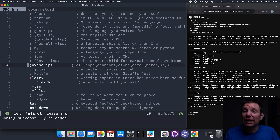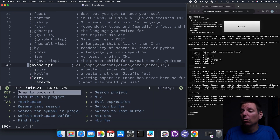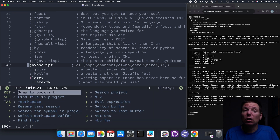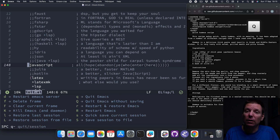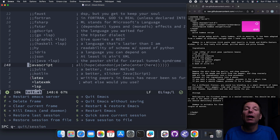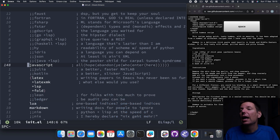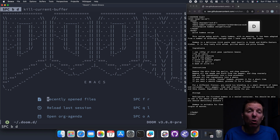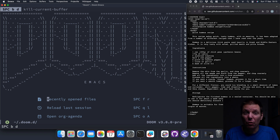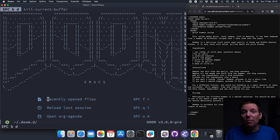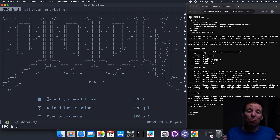It might be the case that you need to restart Doom Emacs for all of this to load properly. If so, you can go Space-Q then uppercase R, which will restart Emacs and bring you back to your home screen.